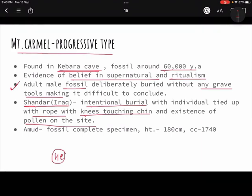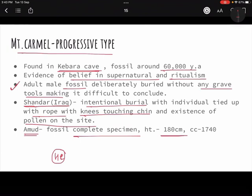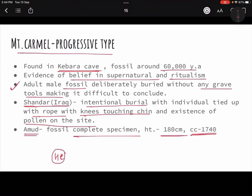At Amud in Israel, a complete specimen was found standing 180 centimeters tall with a cranial capacity of 1740 cc — much larger than that of today's Homo sapiens. This indicates Neanderthals were an intelligent species; they may not have been more intelligent than modern humans, but they were certainly intelligent.